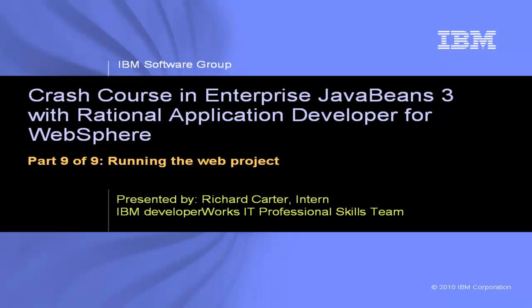This is Crash Course in Enterprise JavaBeans 3 with Rational Application Developer for WebSphere, Part 9 of 9, Running the Web Project.